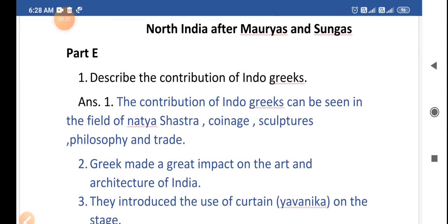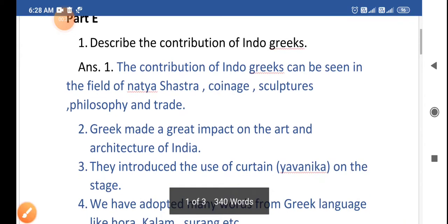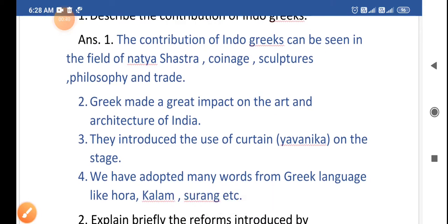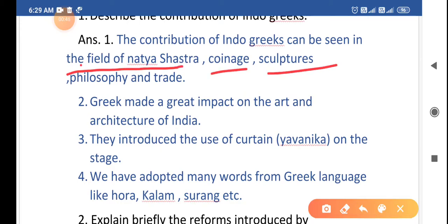The first question is: describe the contribution of Indo-Greek. The contribution of Greeks can be seen in the field of Natya Shastra, coinage, sculpture, philosophy, and trade.